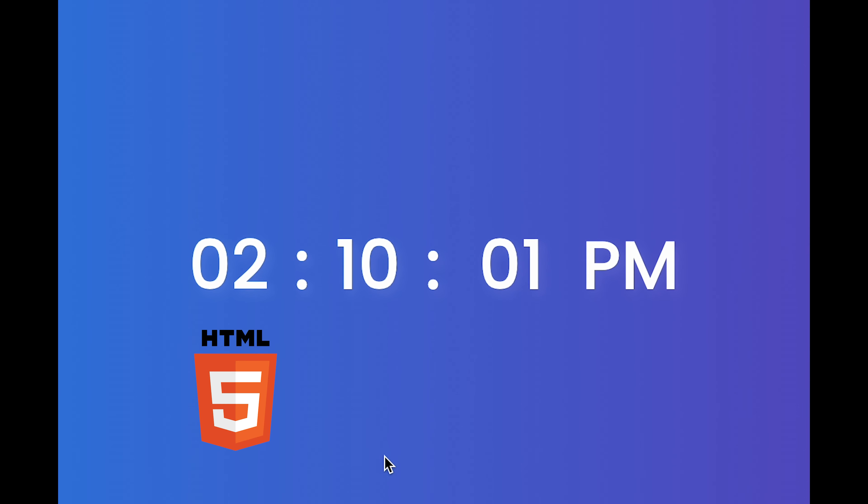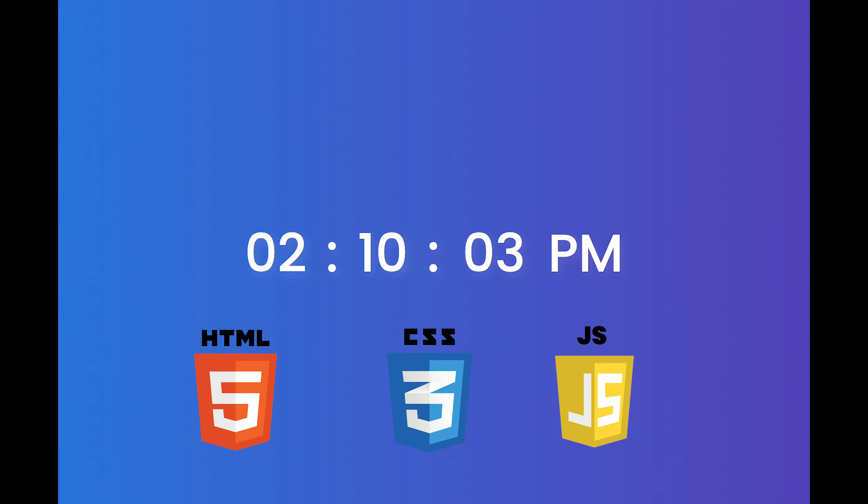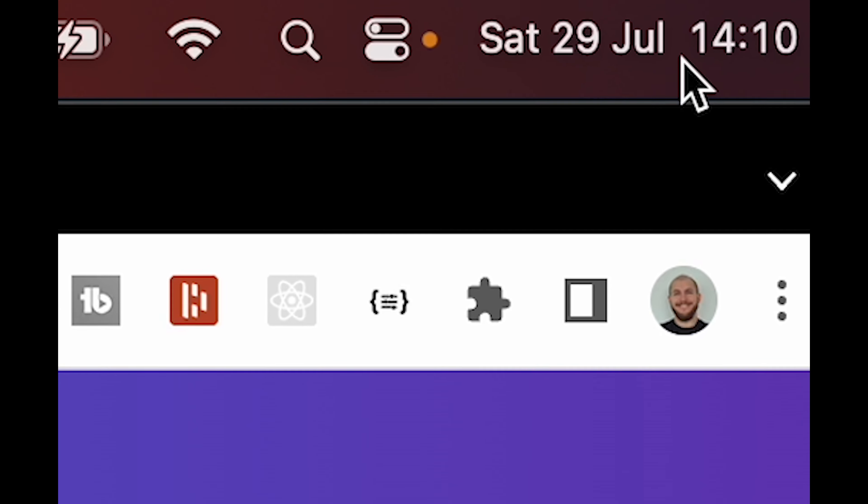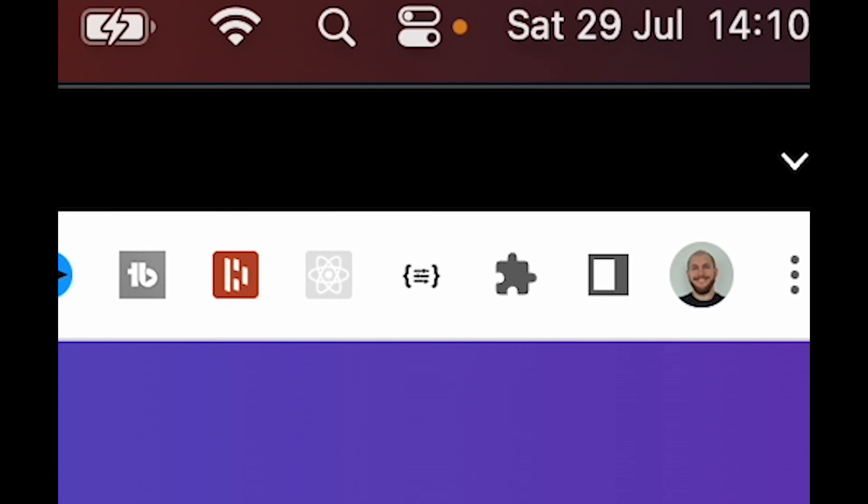Today we're creating this digital clock using HTML, CSS, and JavaScript. This clock is displaying the real time 14:10, which is represented here as 2:10 PM. And this time is updating every single second in our code.